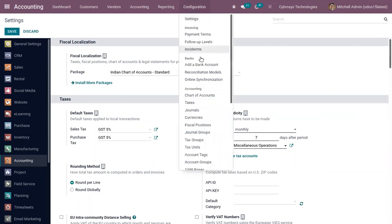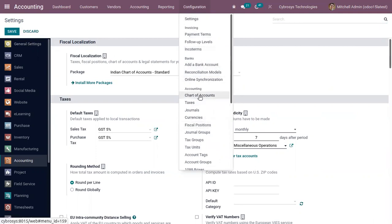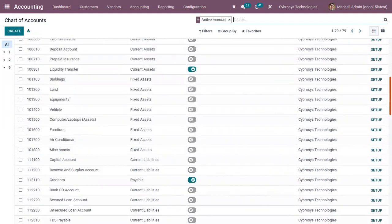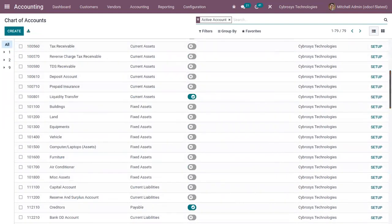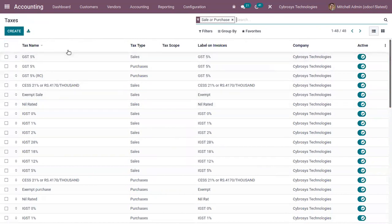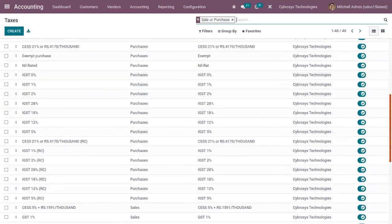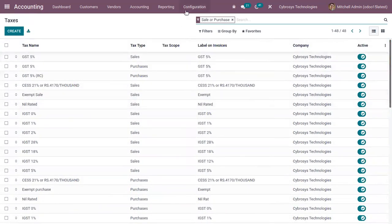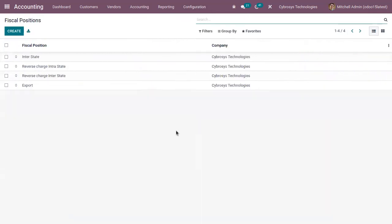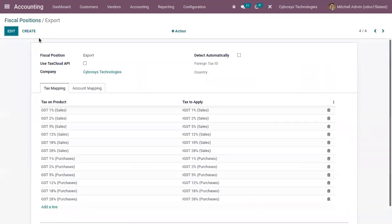You can see some pre-configured details after saving the settings. Like here, you can find some chart of accounts configured for my company, and then some pre-configured taxes. In the same way, here we have some pre-configured fiscal positions.